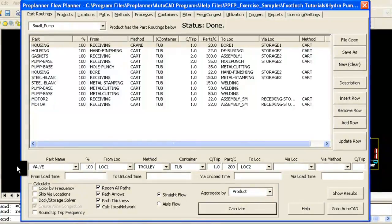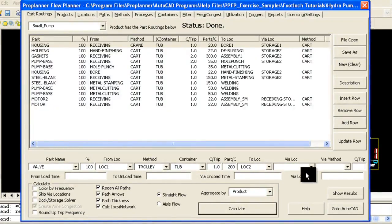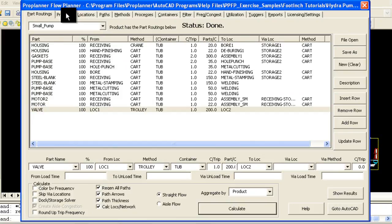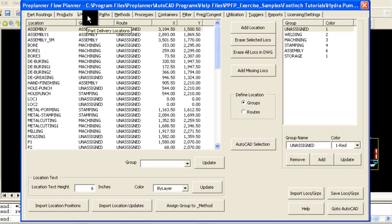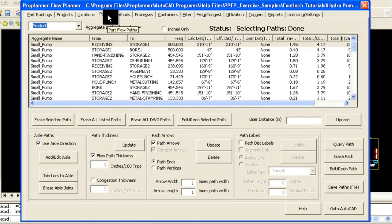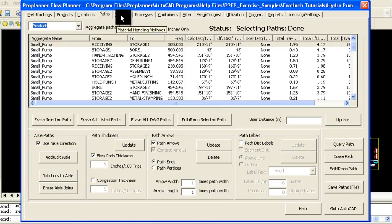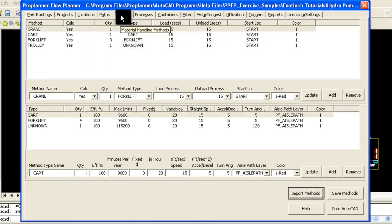Whether you want to analyze your fork truck or tow train and tugger operations, or perform a relationship planning study, Flow Planner can help. The remainder of this video will focus on unit load or fork truck studies.